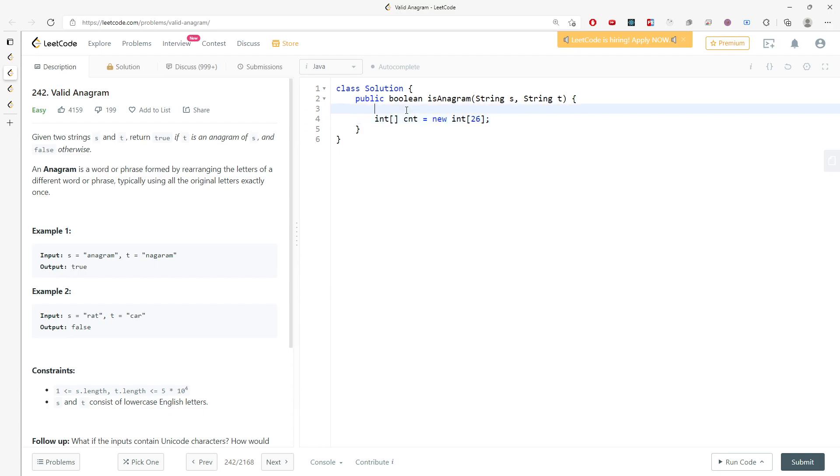I also have to check the length of s and t. If the lengths are not equal, they are definitely not anagrams. So if s.length is not equal to t.length, I will just return false right away.